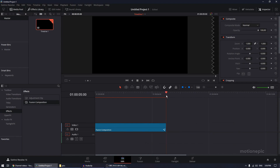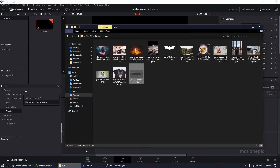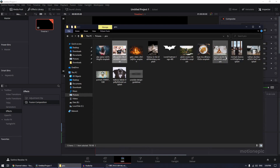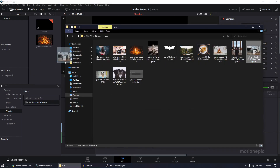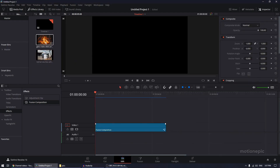By default, the duration of this Fusion Composition will be five seconds long, which is exactly what we need. Then we're going to drag in two pictures that we'll be using for our animation. Once you do that, you can go to the Fusion page.